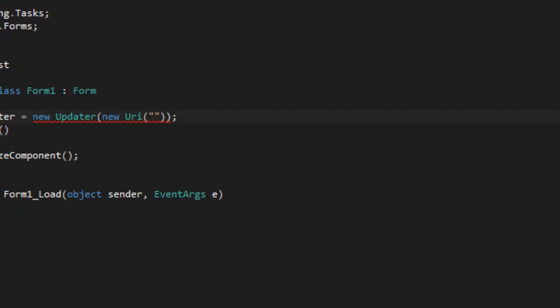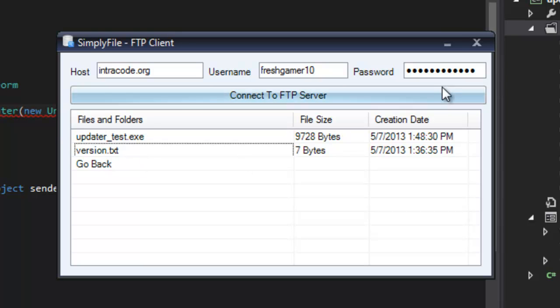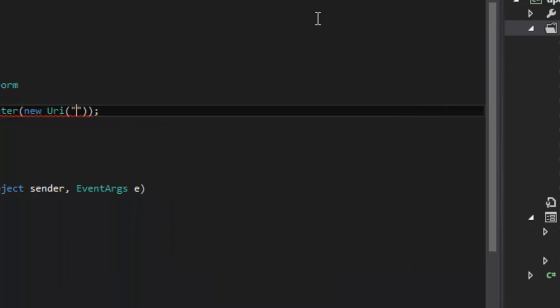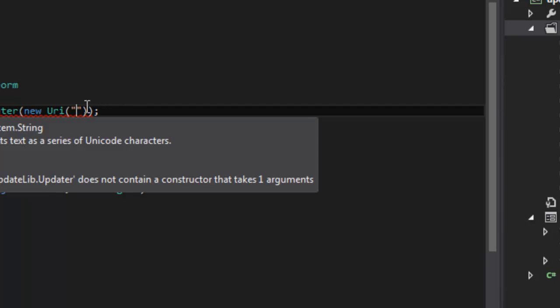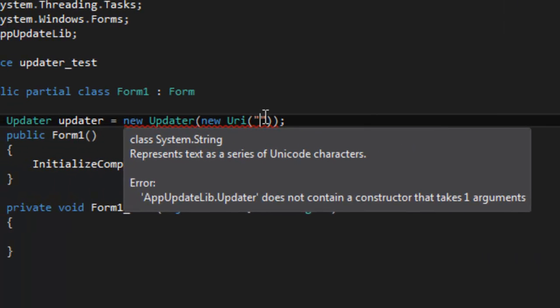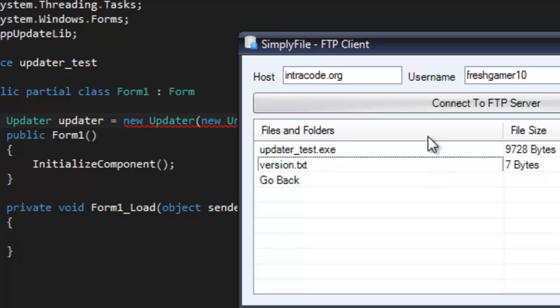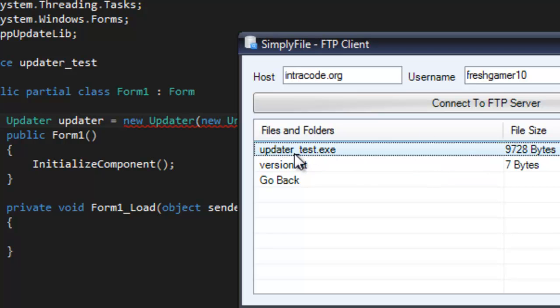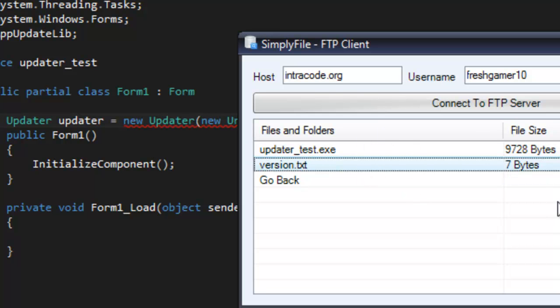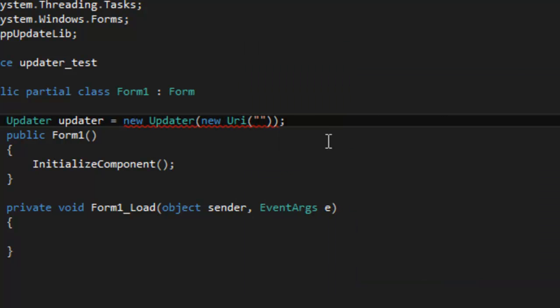I have my FTP server right here and I created this test directory with my version.txt. This basically says 1.0.0.0 and this is just going to contain the version. Whenever you have to update your application you just need to change the version and change the updater, the actual application, and then it will say a new version is available to download.